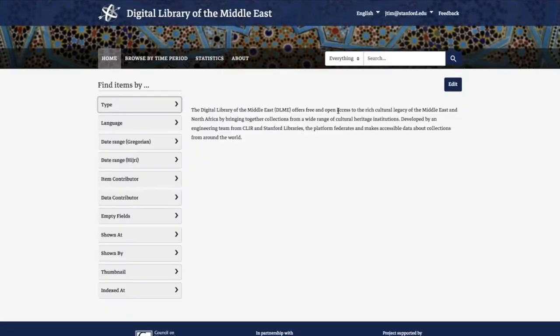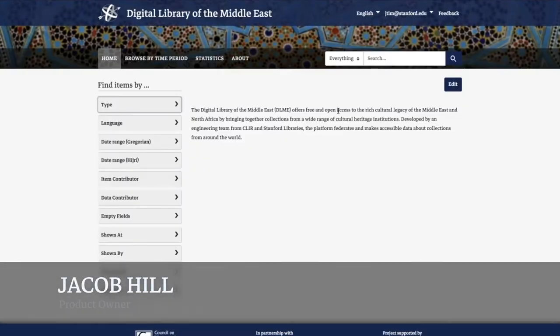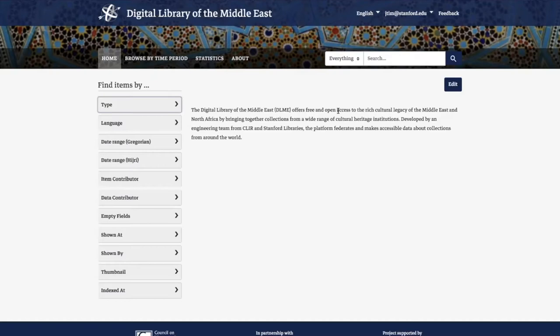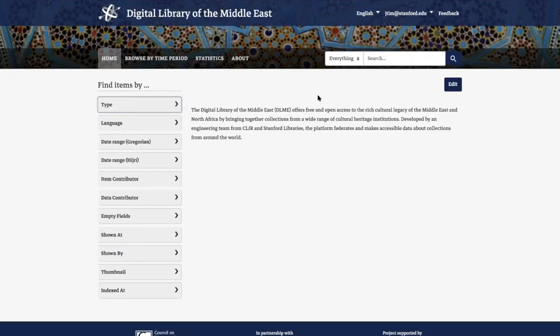The Digital Library of the Middle East is an aggregation project of Middle Eastern library resources. It has been developed in partnership with CLIR, Stanford Libraries, and Qatar National Library, with support from the Mellon Foundation. After a year and a half in development, the project is moving into a service phase, with this work cycle focused on preparing the application for launch.